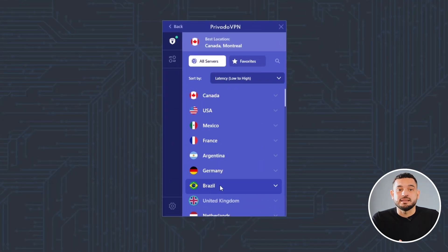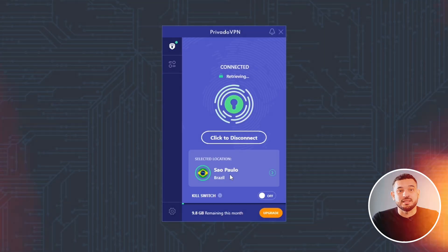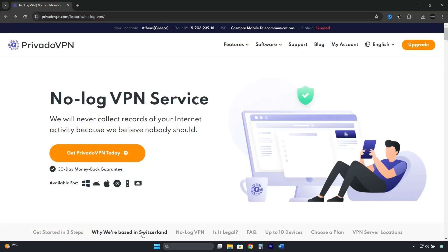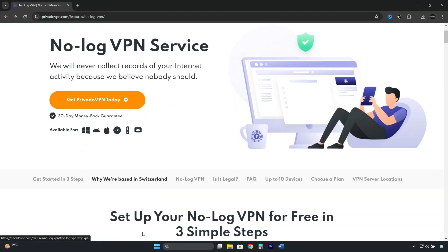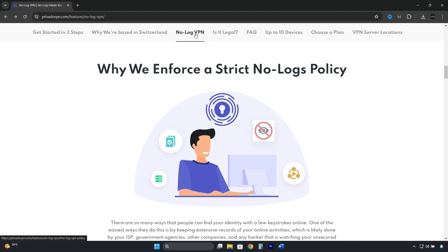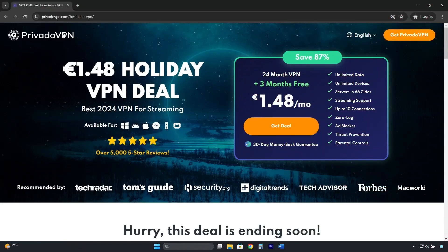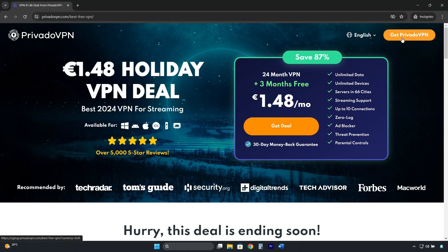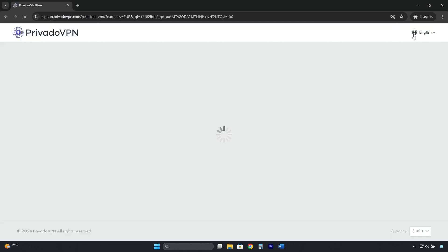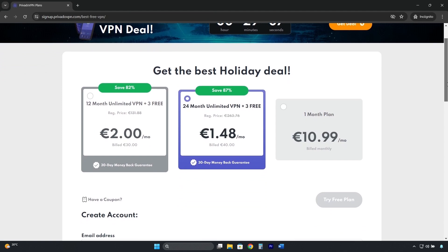Another VPN that has Brazil among its list of free countries is Privado VPN. It's a secure VPN, respectful of privacy, with a zero-logs policy. It works on any device, but its free plan is well-hidden. The link in the description will take you to this page, where you need to click here where it says Get Privado VPN. Scroll down a bit and click here where it says Try free plan.